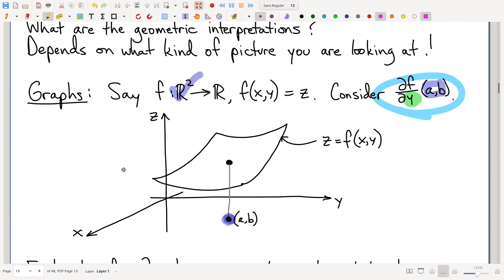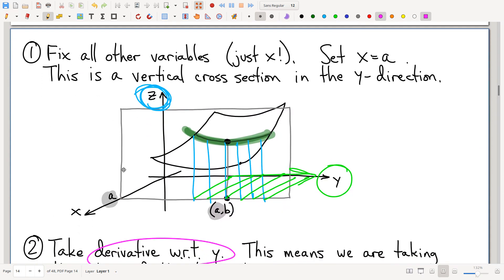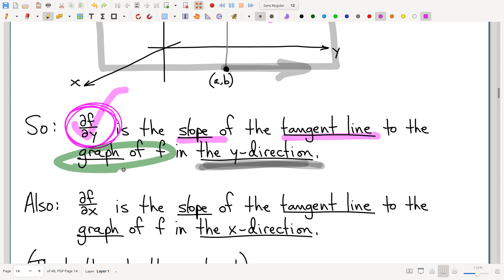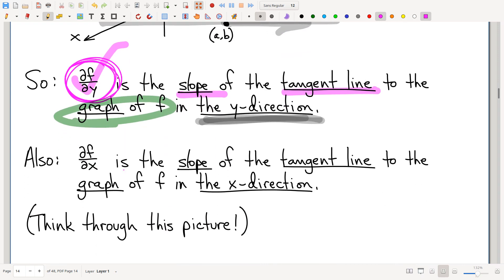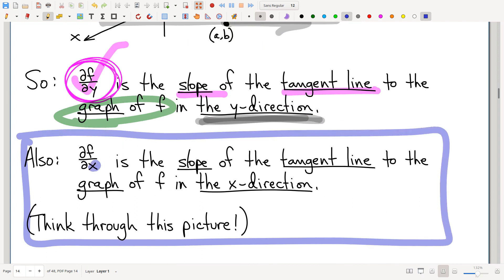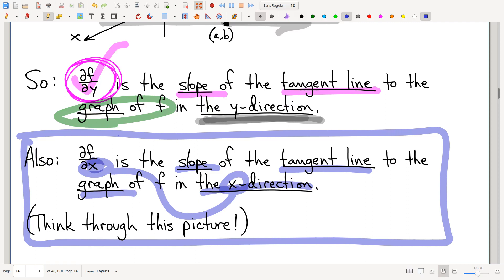So putting all this together: the partial with respect to y says look at the function in the y direction, take the cross-section of the graph in that direction, look at the tangent line and ask for its slope. That's what a partial derivative is — the slope of the tangent line, to oversimplify. This is satisfying — it's like Calc 1. But keep in mind, it's not just any tangent line. This is actually a surface, so there are many tangent lines pointing in various directions. The partial derivative is the slope specifically of the tangent line pointing in the direction of the variable you're taking the partial with respect to.